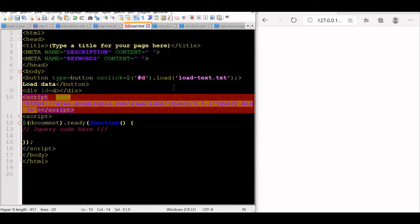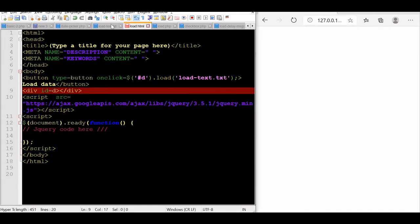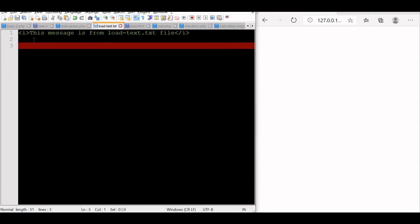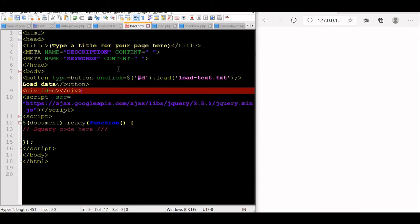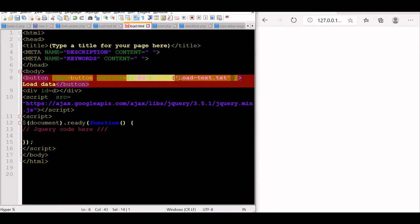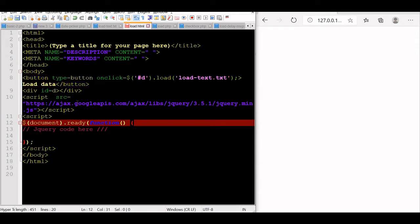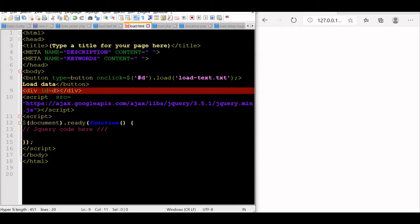What does this text file contain? I have just created a text file in the same directory. I have written that this message is from load-text.txt. I kept it in italic. You can change it to whatever other text you want. This I want to read here. So I have given a button. The onClick part is actually jQuery code. The data will be displayed inside the div with id 'd'.